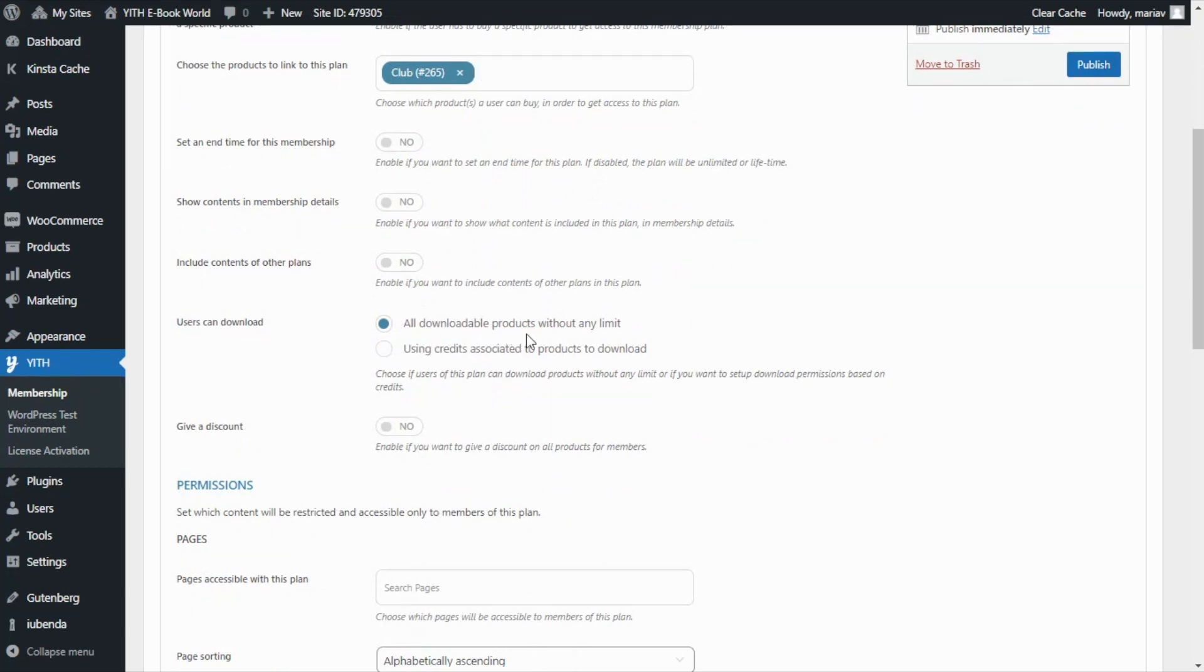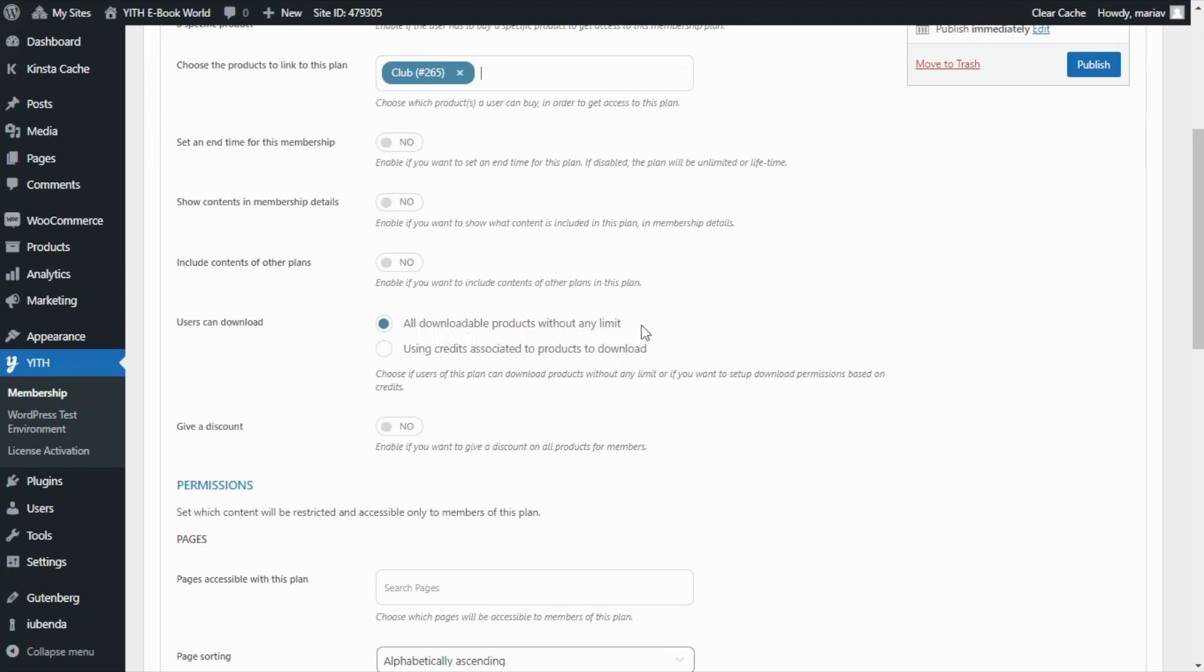All downloadable products without any limit or using credits associated to products to download. In this case I'm going to leave the first option because we're going to create a special video to show you how you can limit the download of the product using credits.